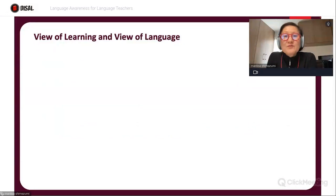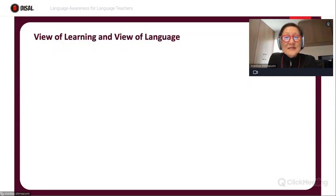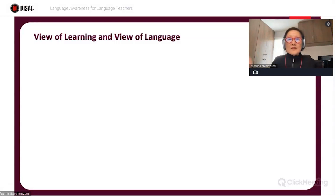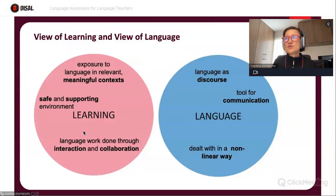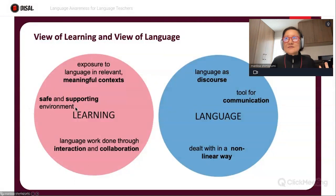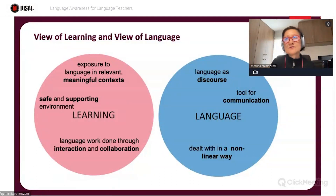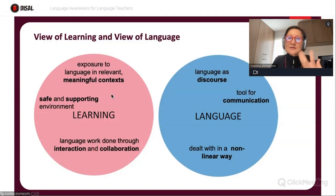Before anything else, when we address the issue of language and language teaching, we have to be very clear about what is our view of learning and our view of language. From my perspective, I see learning as an opportunity to expose our learners to language, always in relevant, meaningful contexts, obviously in safe and supportive environments. And learning should be seen as language work done through interaction and collaboration — students and learners learning together. These are some of the principles behind what I consider learning.